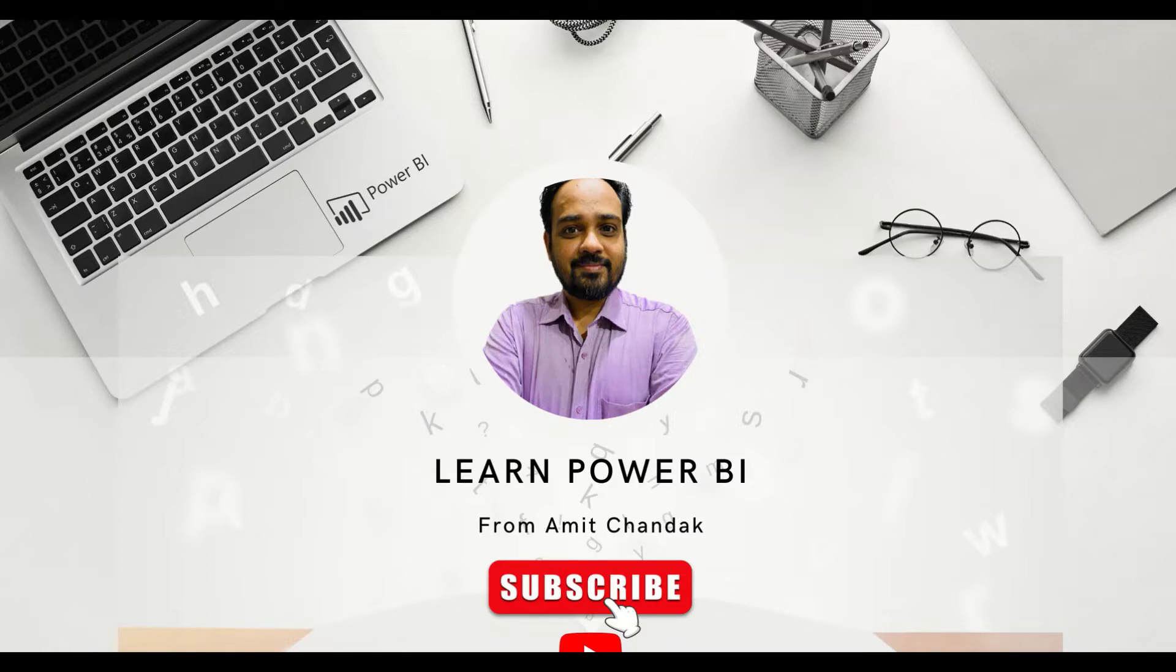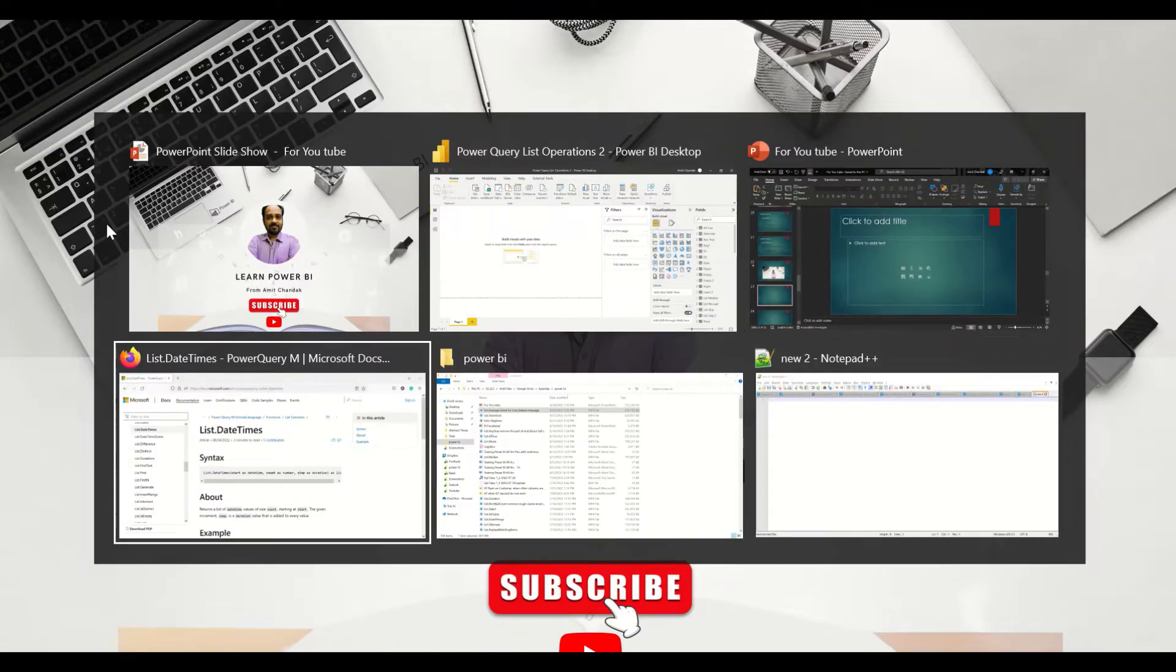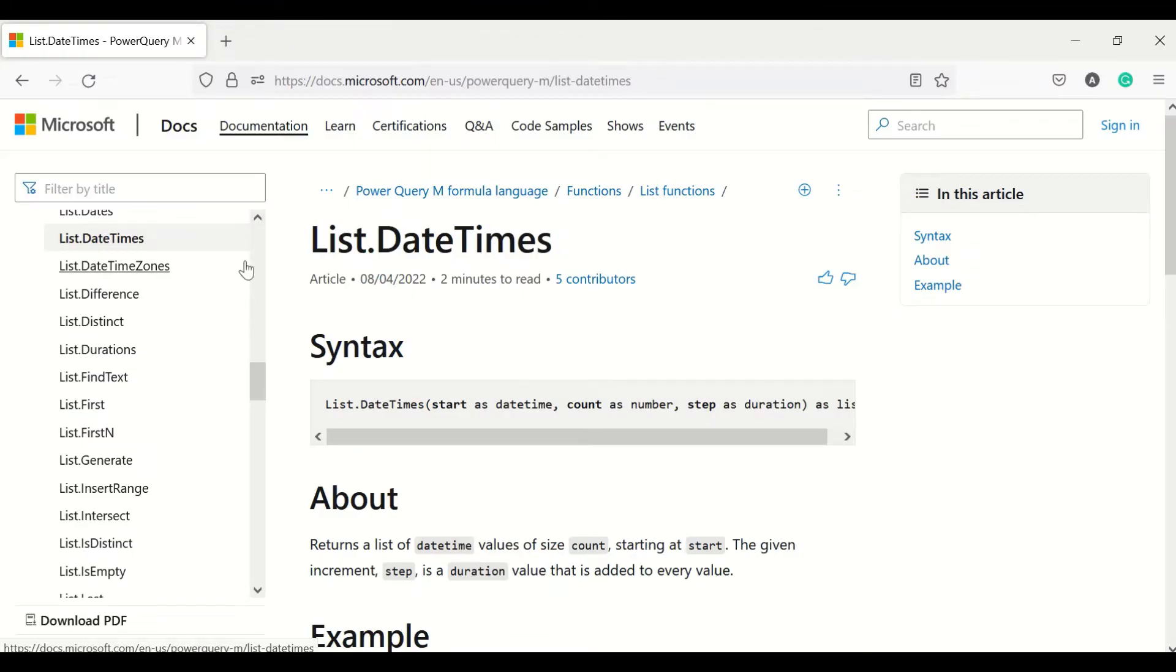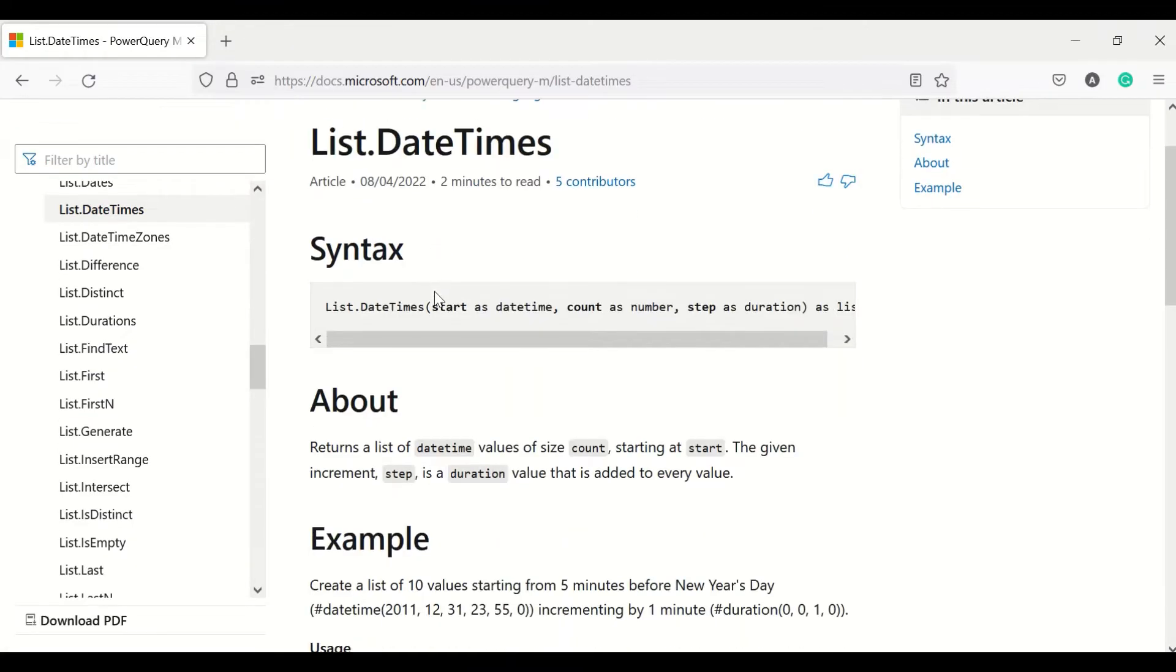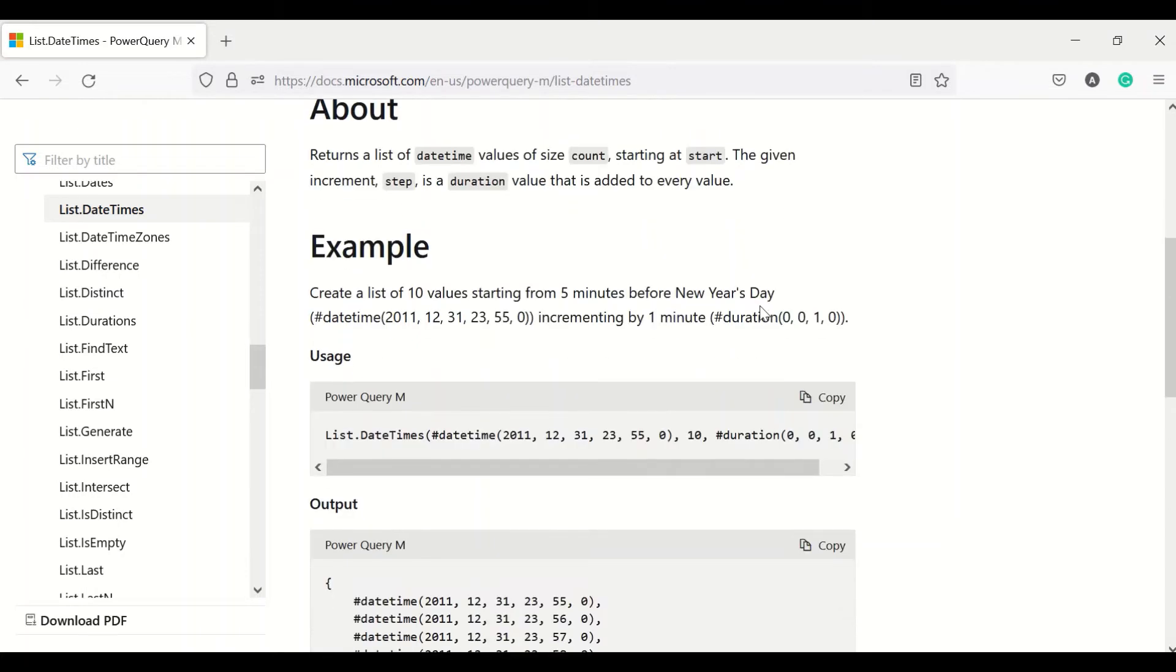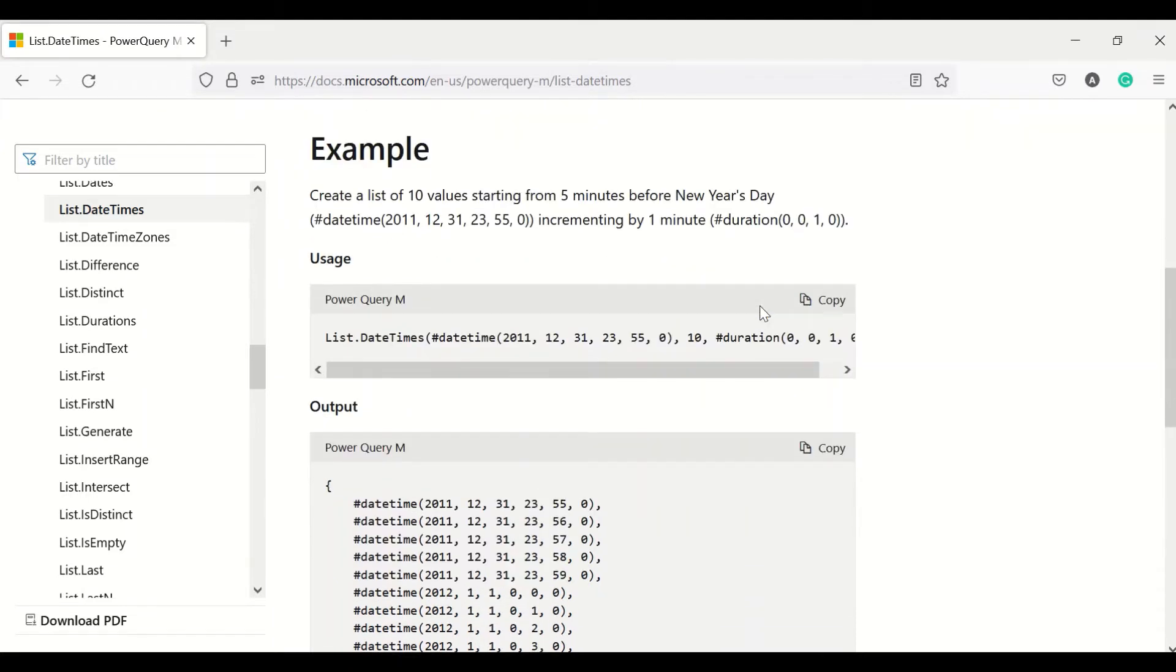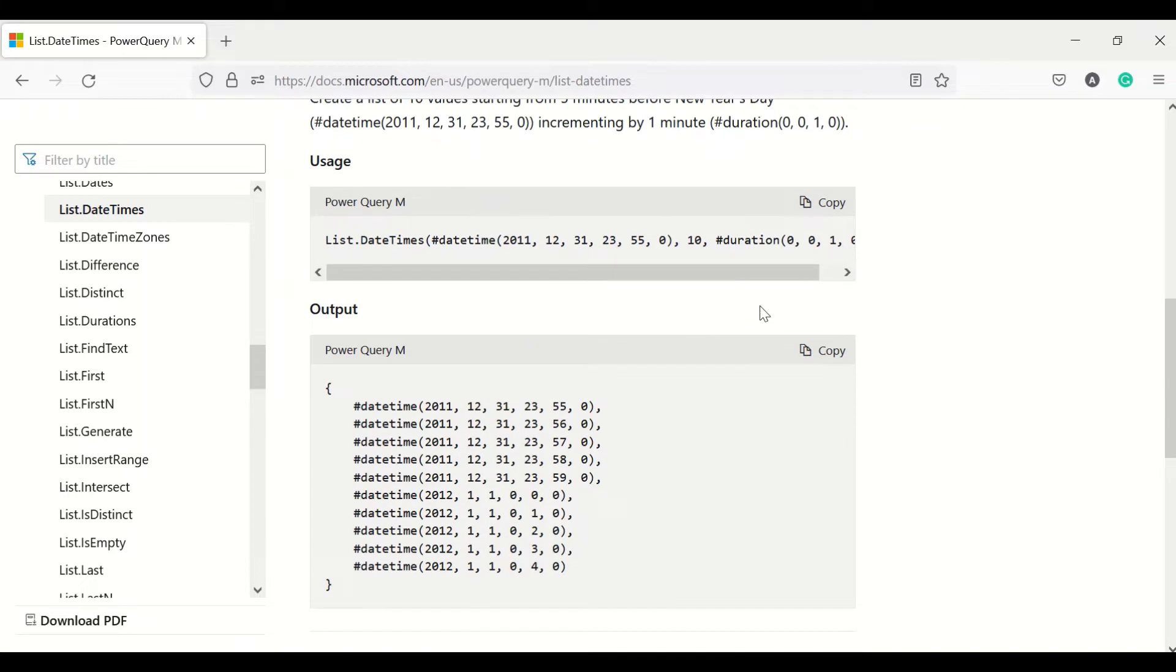We are going to discuss one Power Query function, that is List.DateTimes. Now let's look at the function List.DateTimes. What it does is it takes a start datetime, then it takes the number of counts, meaning the number of times that datetimes need to be produced, and a duration which is going to be the difference between one datetime to another datetime. So basically I can generate a date starting from a date and can keep on generating new dates with, let's say, a difference of five minutes, ten minutes, 24 hours, and so on.